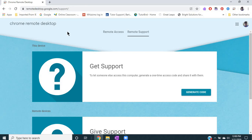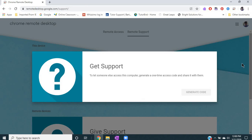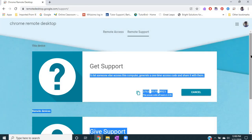Once you are here, the first time you may have to download Chrome Remote Desktop. I did have to do that, but now I have it and I would click on "Get Support" because I want to let someone else access this computer. It will generate a one-time access code, so I'll hit "Generate Code" and a code comes up. Now you would tell your student what that code is.